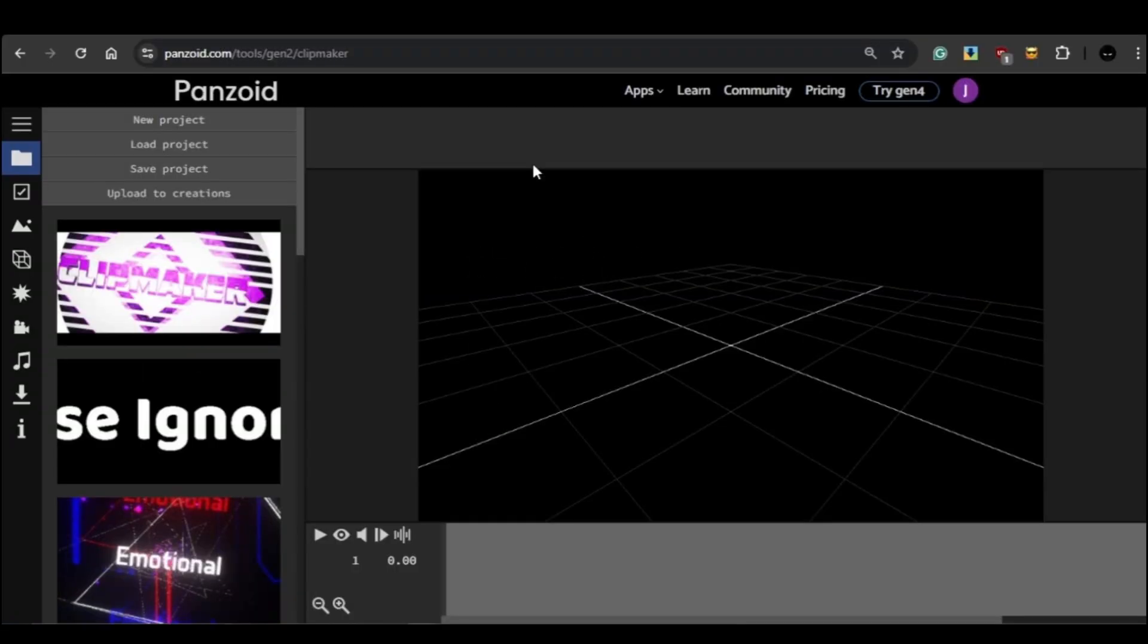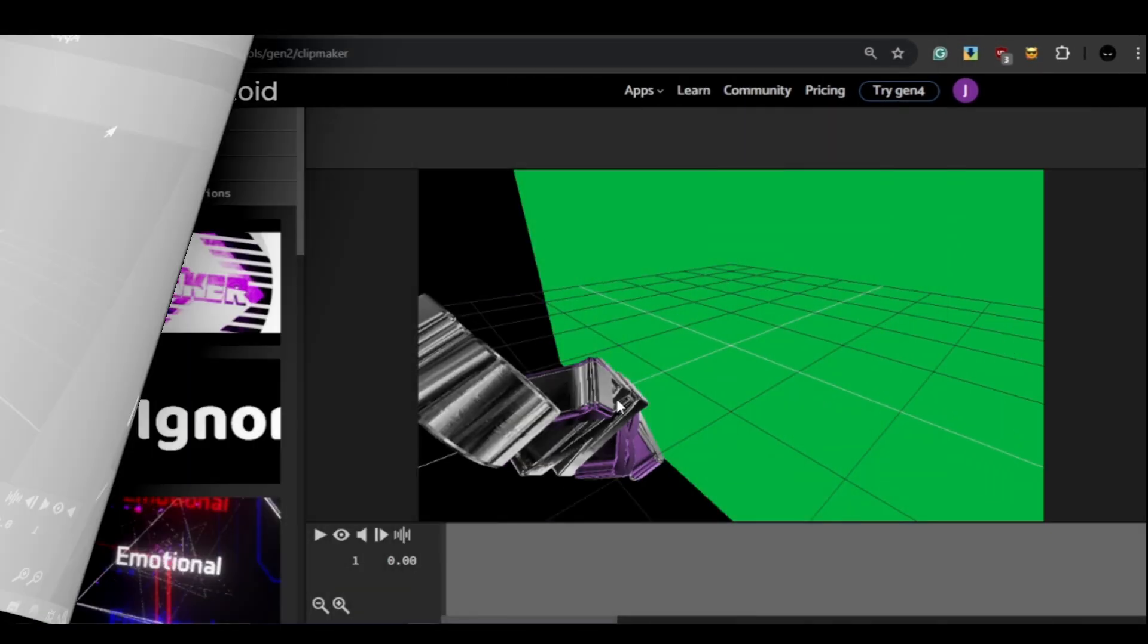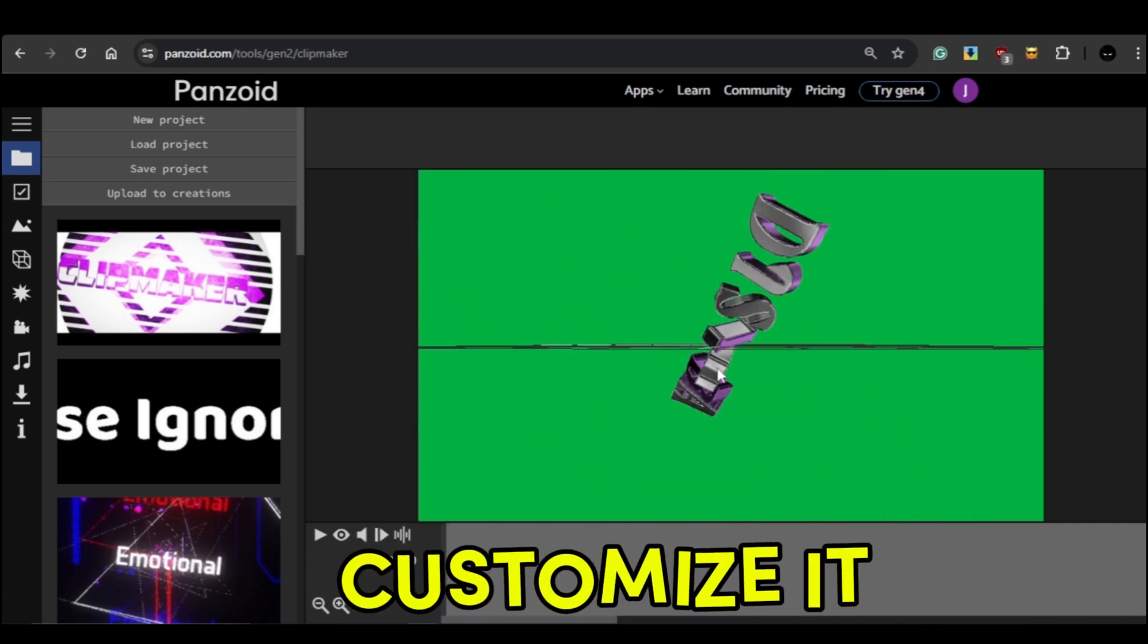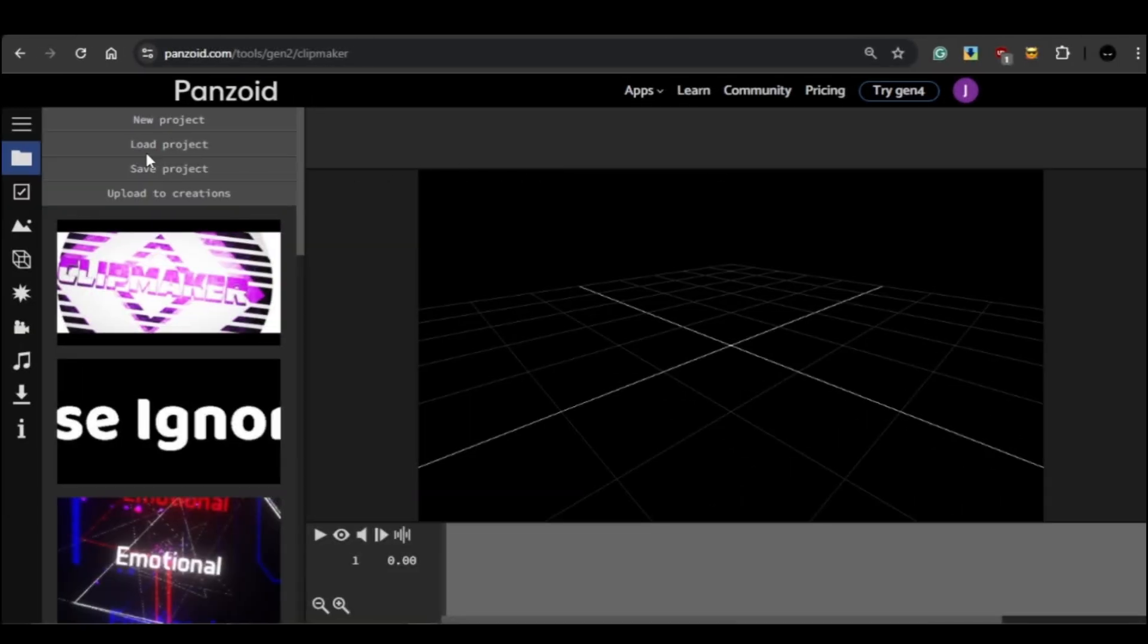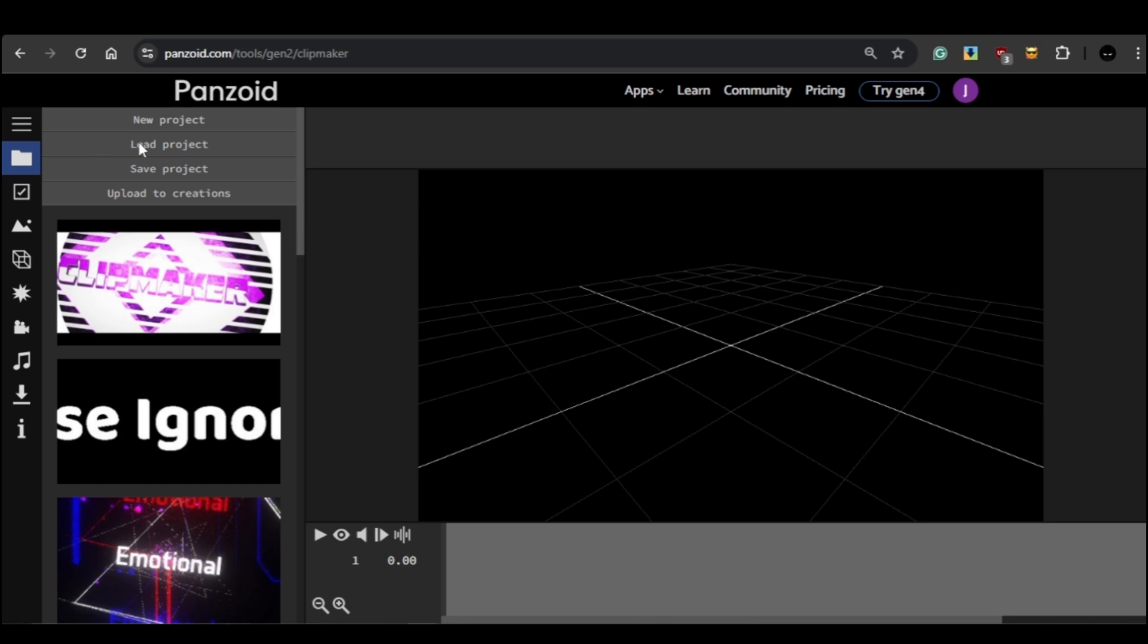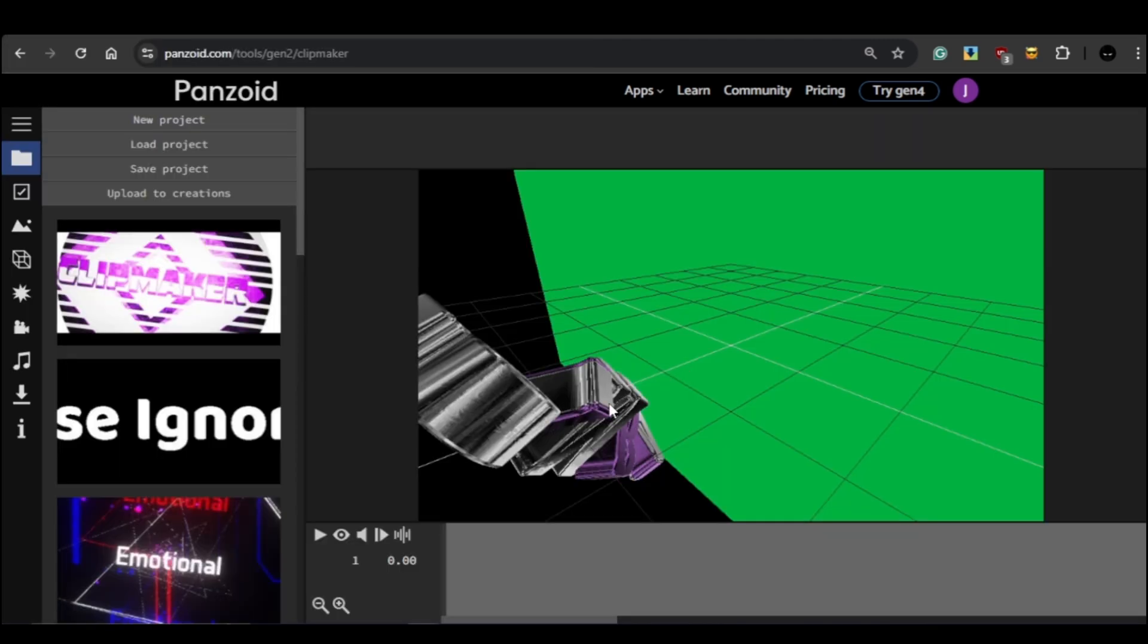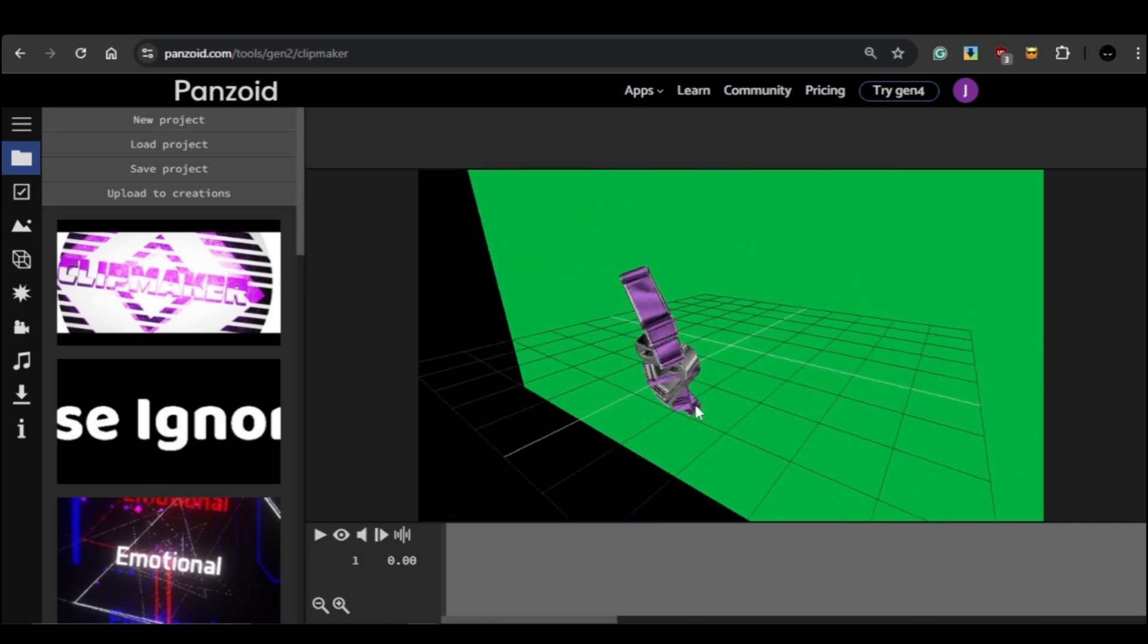The first thing you'll need to do when you open the editor is load the template that I've provided in the description. This template is already pre-designed, so what I'll show you is how to customize it to fit your DJ name or any name you want. To load the template, just go to the Project section on the left side of the screen. Once you're there, click on the Load Project button. Now select the template file you downloaded from the description. Once you've got the template loaded, you'll be ready to jump into the editing process.